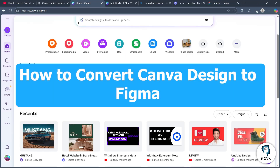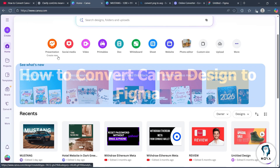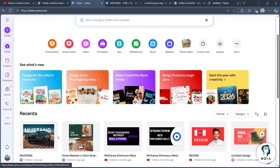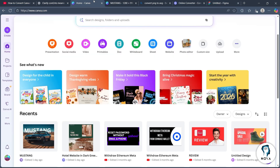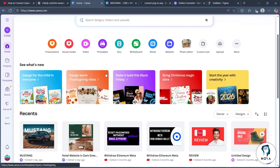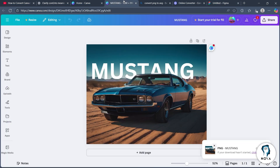Hi, in this video I'm going to show you how to convert a Canva design to Figma. So in order to do this, first of all, login to Canva and navigate to the project that you're working on.